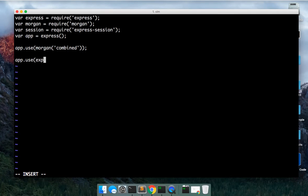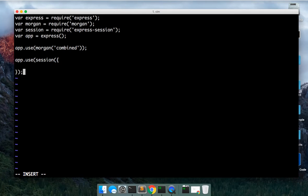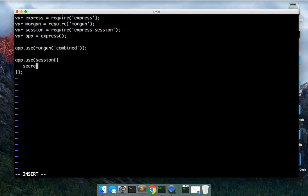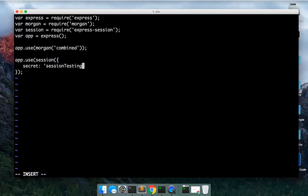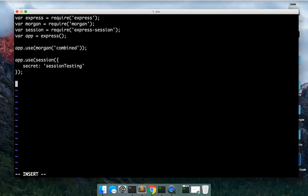And this is going to take in the configuration object. And we're just going to set a secret here. I'm just going to say session testing. And maybe I'll do a follow-up video. I'm just going to try and show you the persistent back and forth.